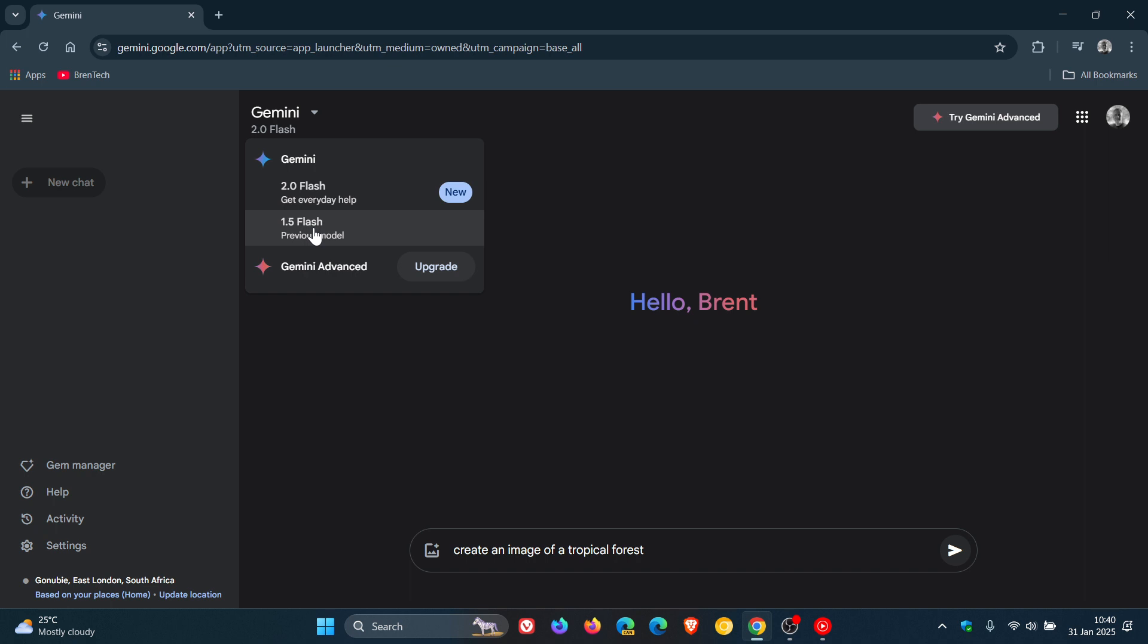As you can see, the update is available now for everyone, where previously Google was testing it. We can actually see that Gemini 2 Flash has been moved to the top of the fly-out menu, and they've listed this as previous model 1.5 Flash.